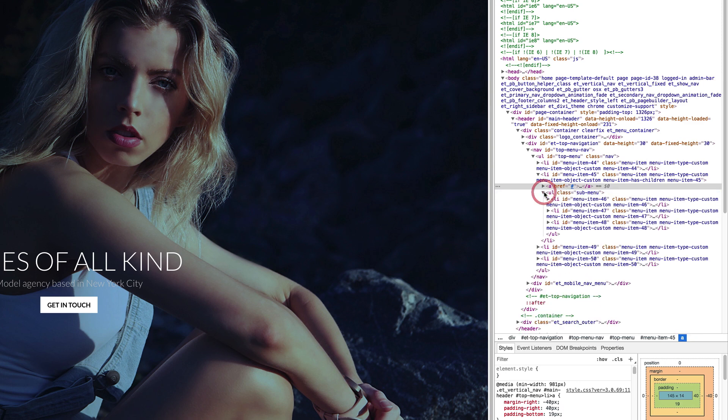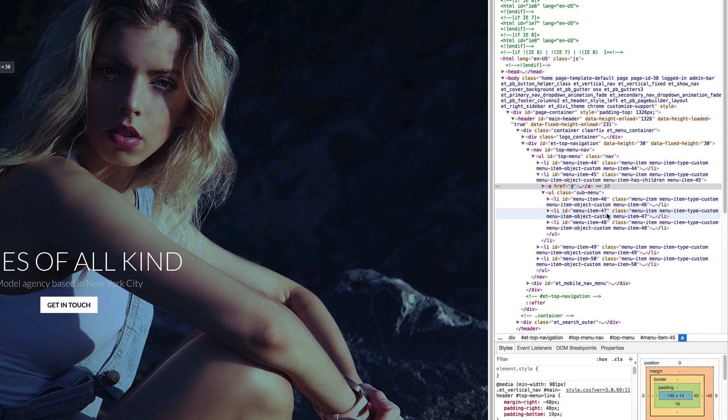So I'm going to click on this first one here. So we can see here that this is menu item 46. So that's the first one. And then the second one is menu item 47, 48, and so on.